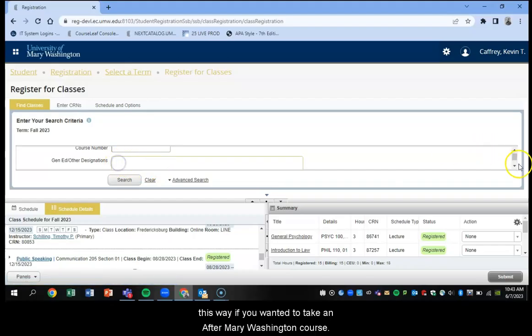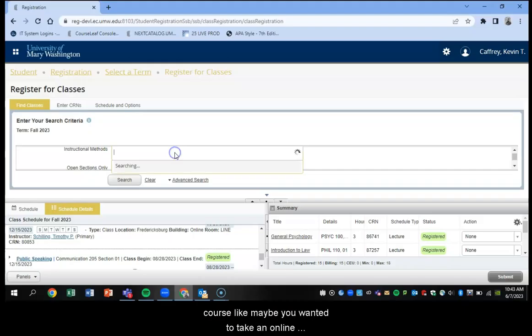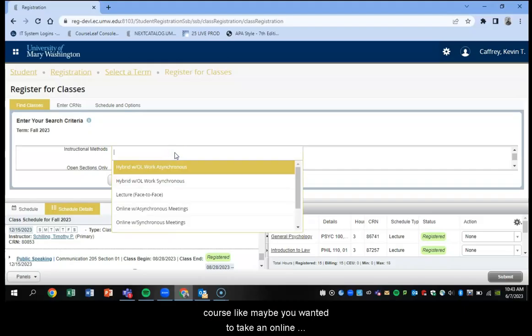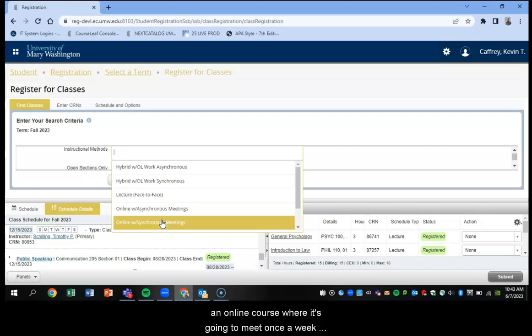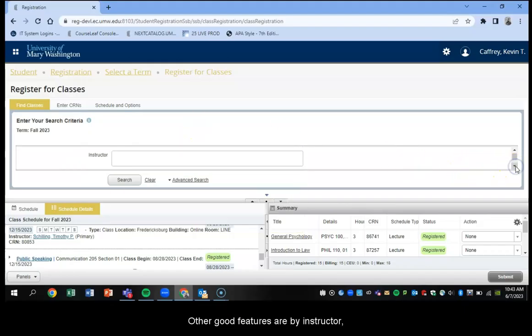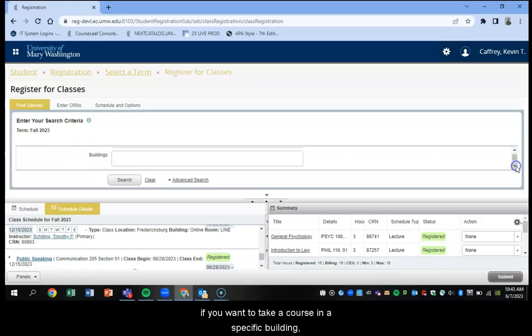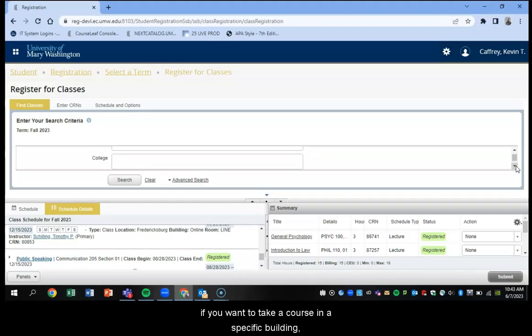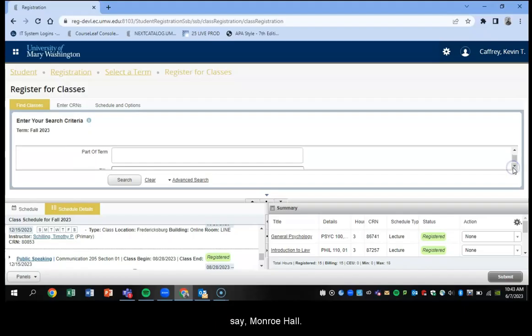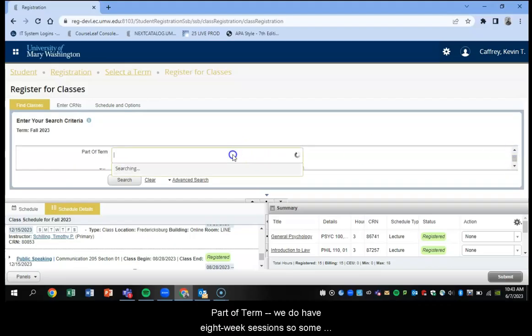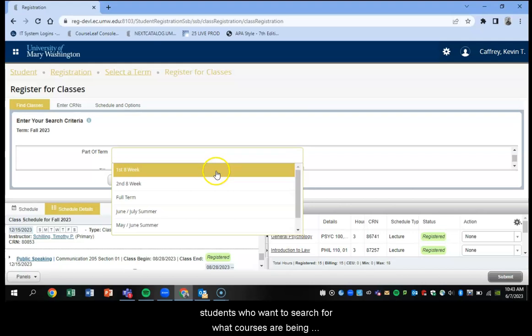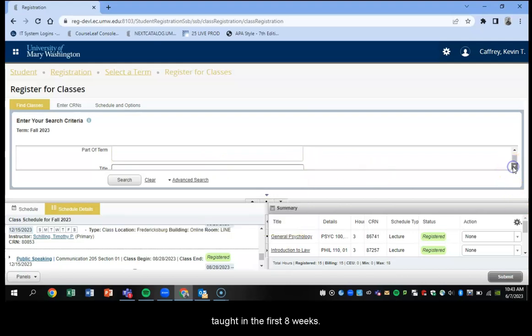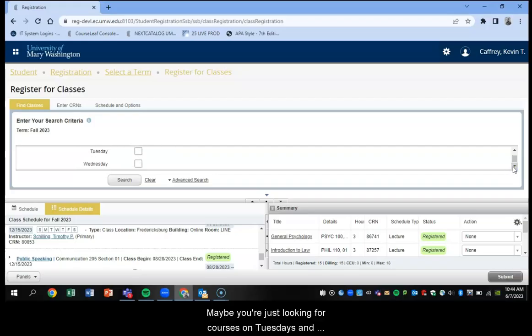Other options include if you were looking for a specific course, like maybe you wanted to take an online course with synchronous meetings, an online course where it's going to meet once a week online, you could choose to select the courses that have that designation. Other good features are by instructor, by Gen Ed category, like we discussed. Perhaps you want to take a course in a specific building, you could select that way to look at what courses are being offered in say Monroe Hall.